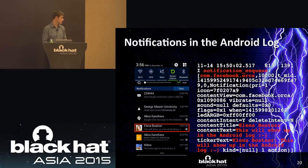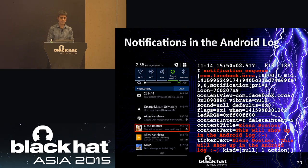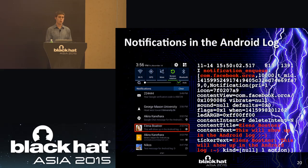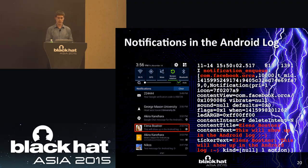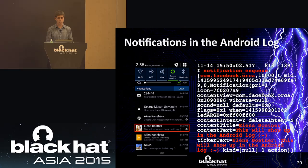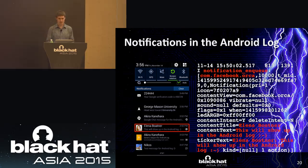Here we have the same screenshot as before showing different notifications. I've highlighted the Facebook Messenger application. At the top there's the notification_NQ log tag. The package name is com.facebook.orca, which is Facebook Messenger on Android. Below is the actual text of the notification — it's from a phony Facebook account with the name Elena Boatner, and it says 'this will show up in the Android log' with a smiley face.